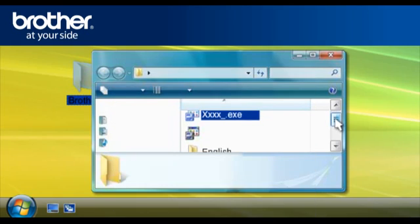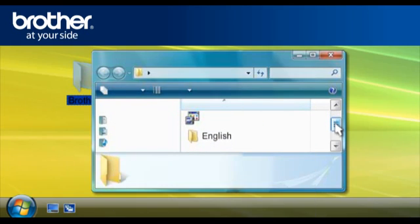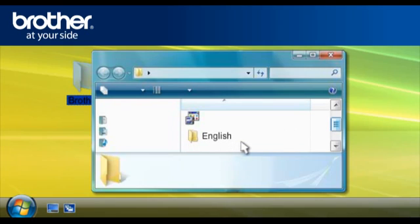The system will generate a folder called English or Other Language depending on which language you selected in the previous procedure.